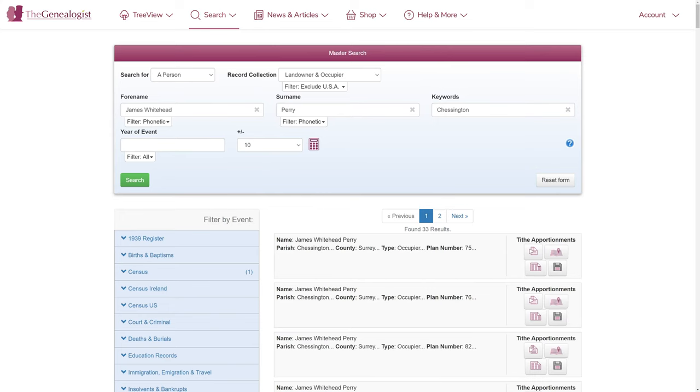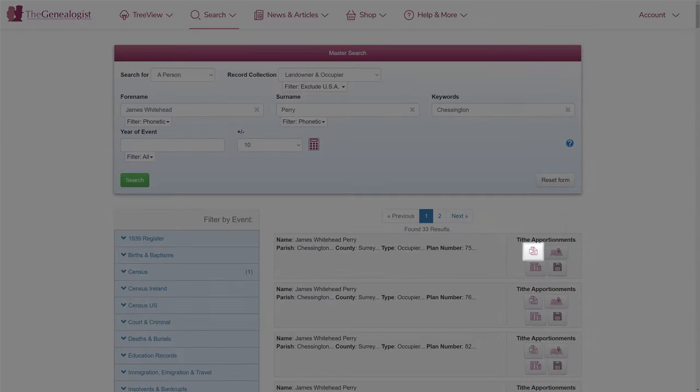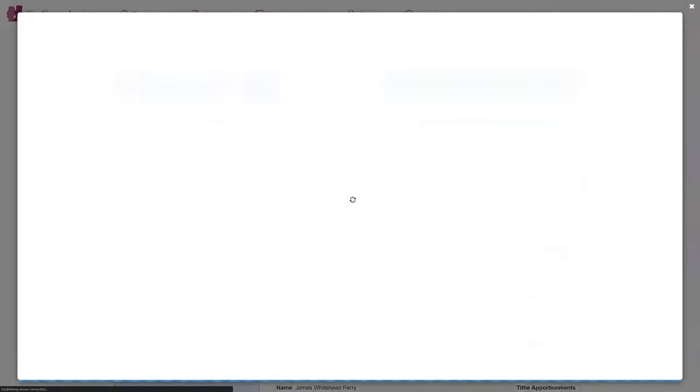This brings back over 30 results. For each result, you can view the transcript, the original image, the map, and you also have the option to save the record.